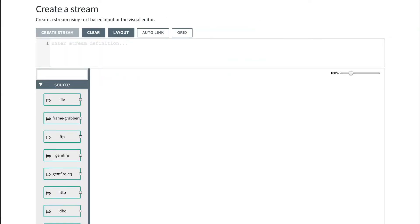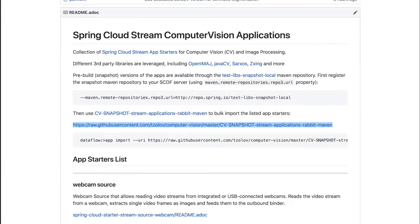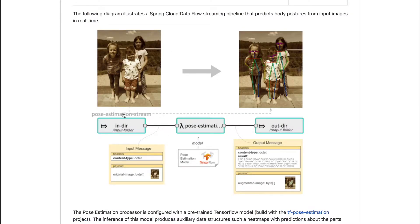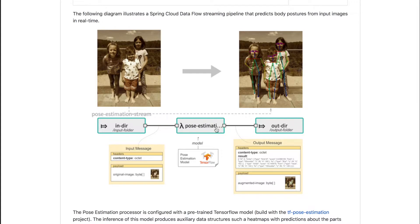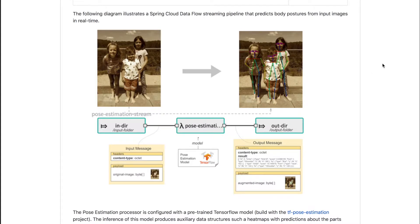Our first stream would monitor an input directory for image files being dropped there, pass those images to the pose estimator processor that has been initialized with a pre-trained TensorFlow model, and the output would be sent to the image viewer for visualization.